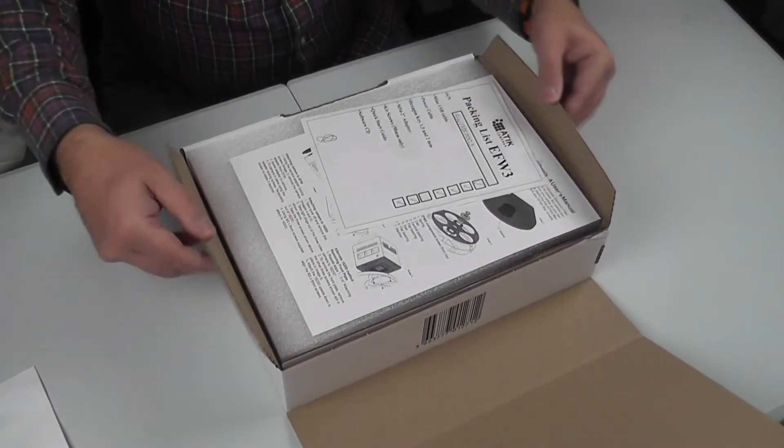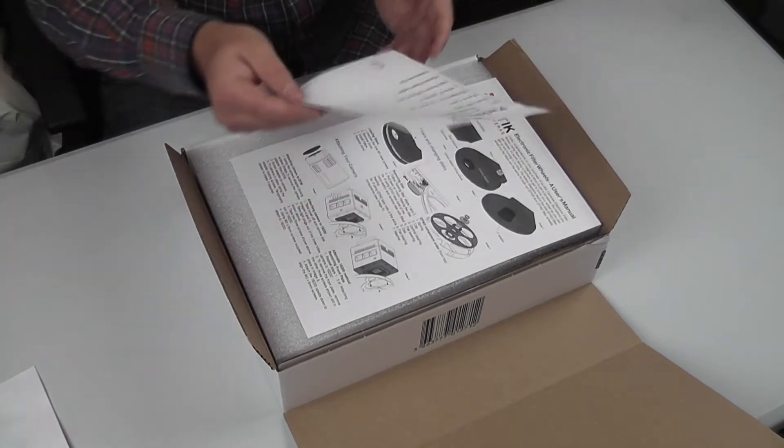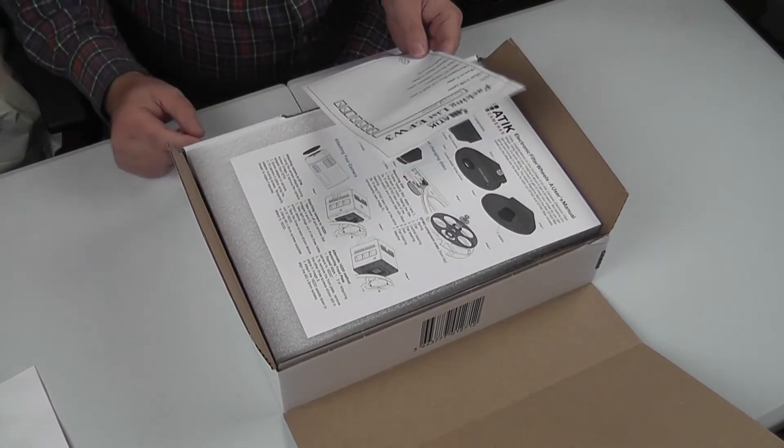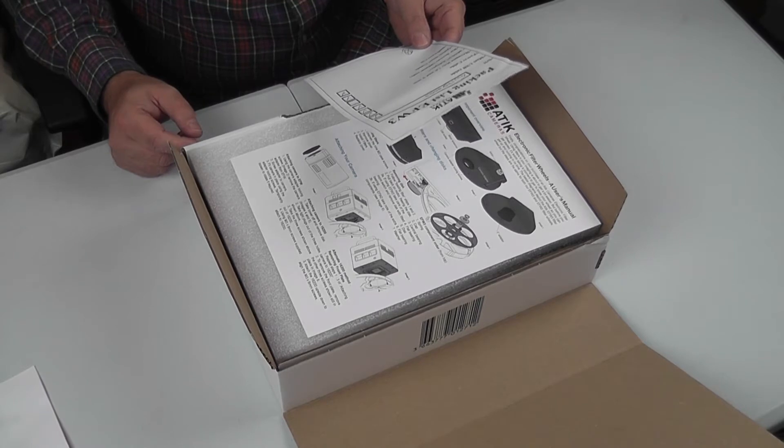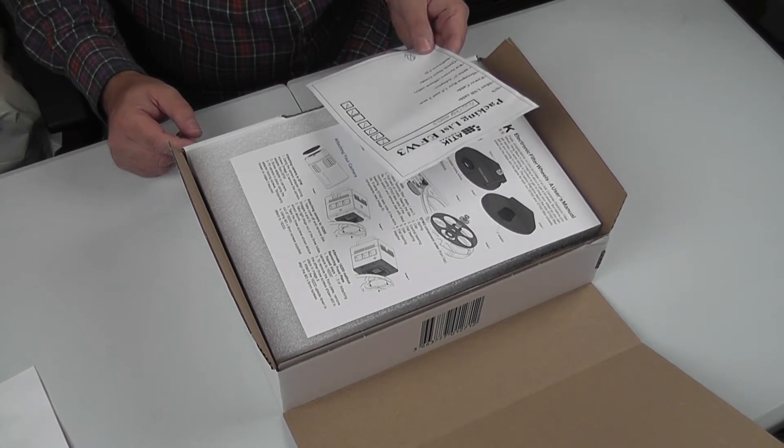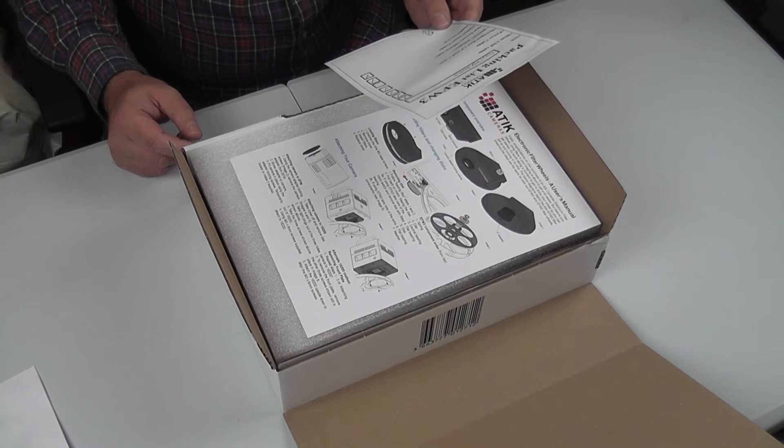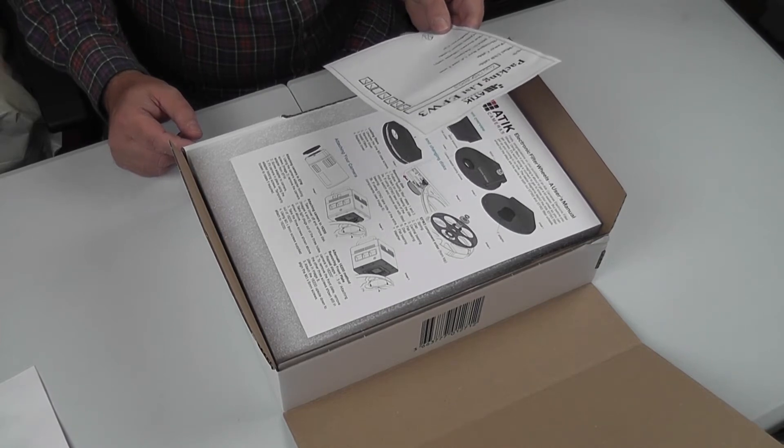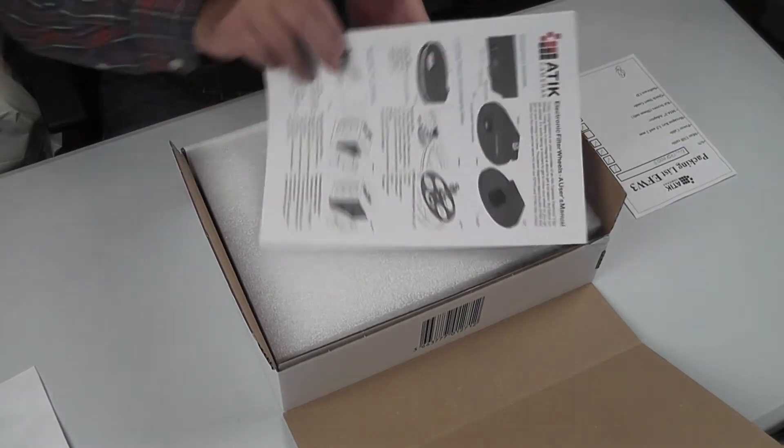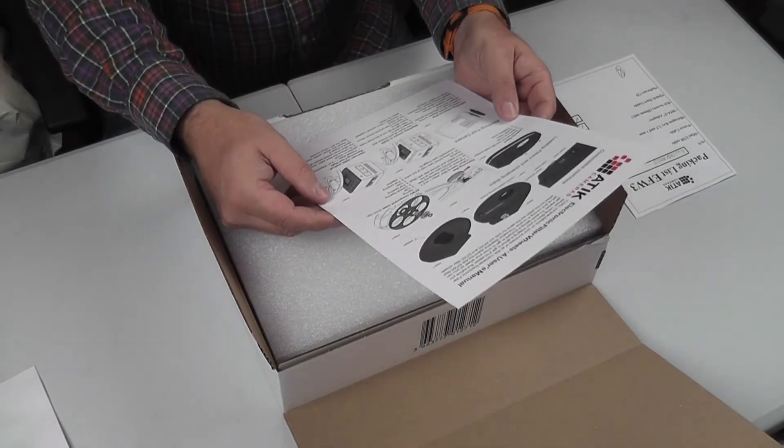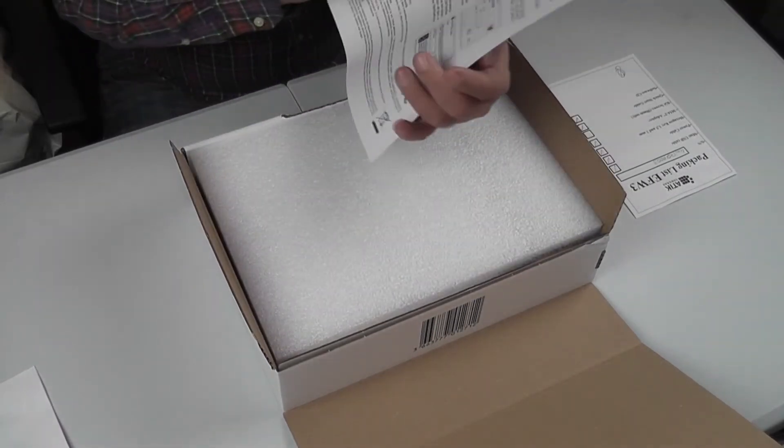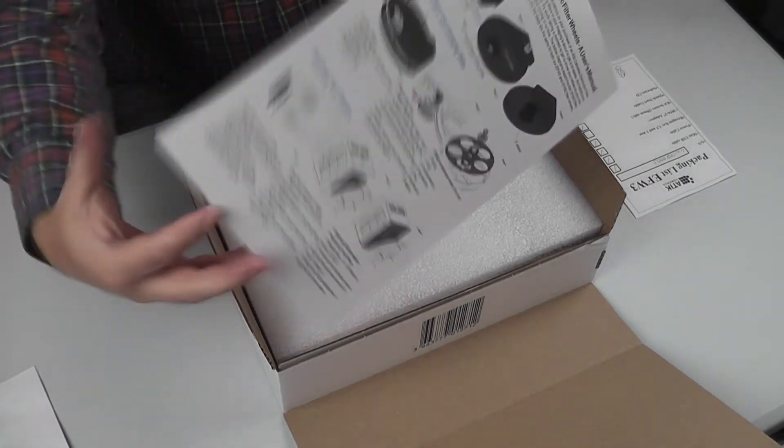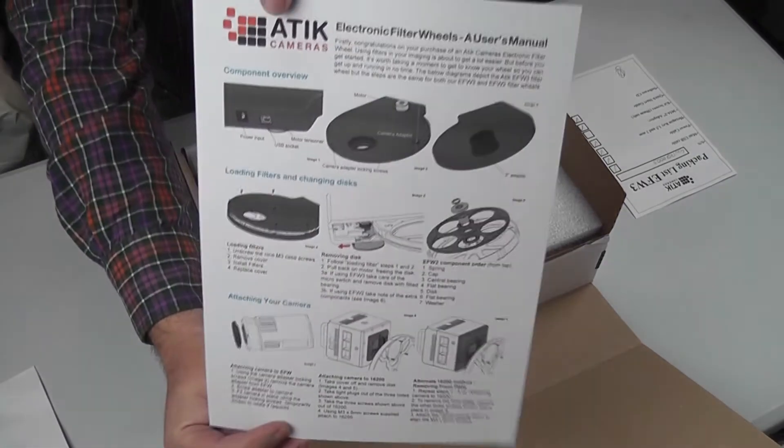We'll open it up. We have the packing list which tells us one mini USB cable, one power cable, two hex keys 1.5 mil and 2 mil, M54 adapter, quick start guide, and software CD. So here's the quick start guide which is quite good, two-sided, quite comprehensive, looks reasonably good.